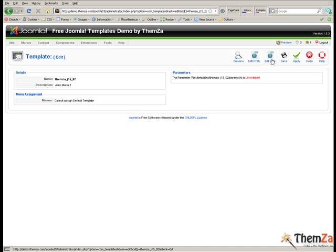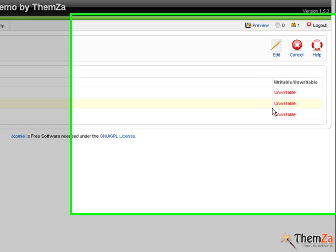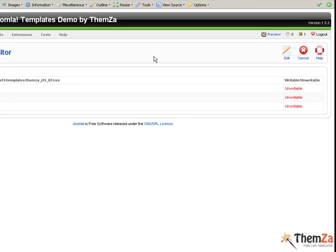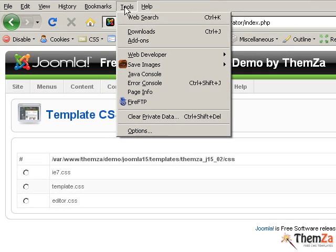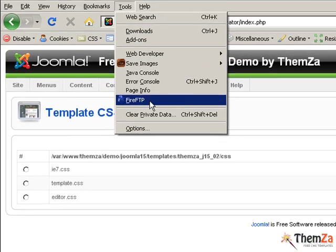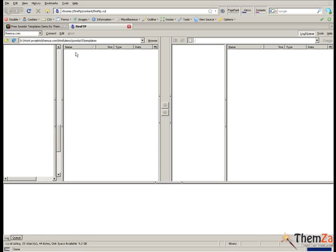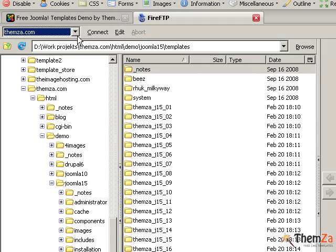If it says unwritable for the template CSS file, then you do not have any editing rights. To edit your permissions, you need to open an FTP client of your choice first and then start an FTP connection by clicking the client's connection button.